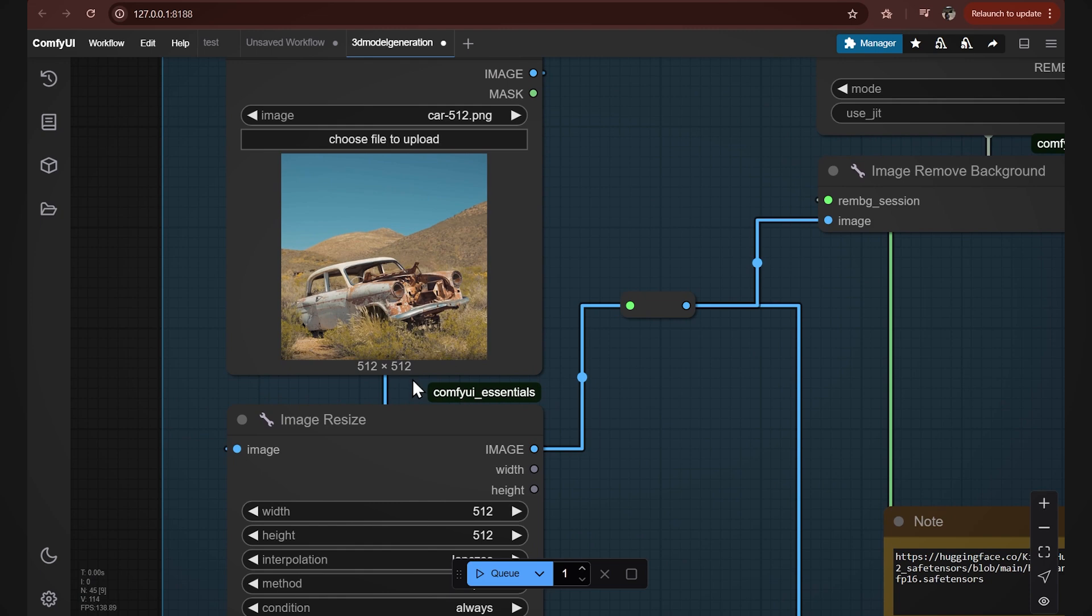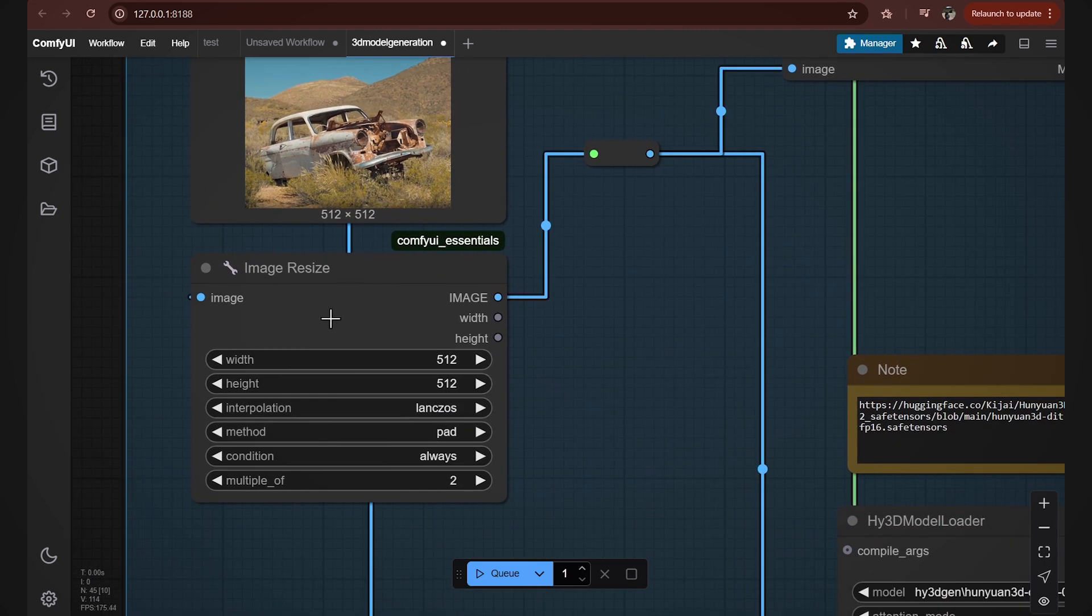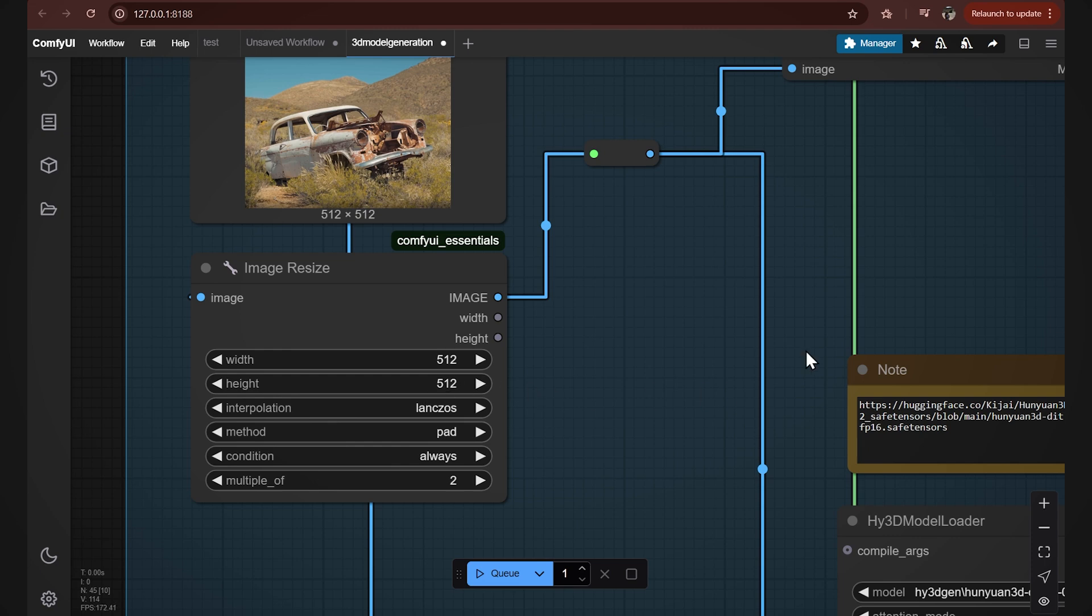We can see the image dimensions just below. We'll leave the same dimensions in the image resize node. We could make it higher like 1024, but we only need a 3D model. We don't need its texture at this stage, so we'll leave it as it is.